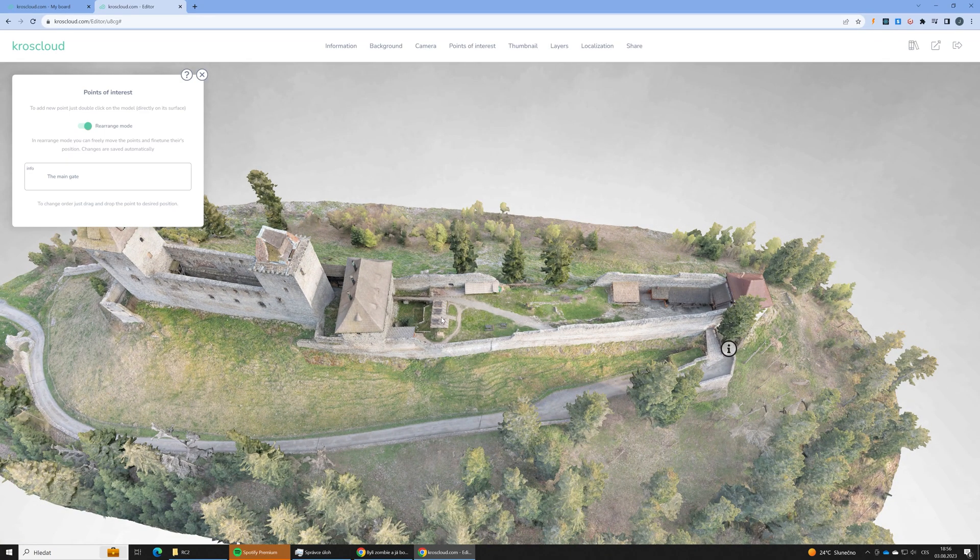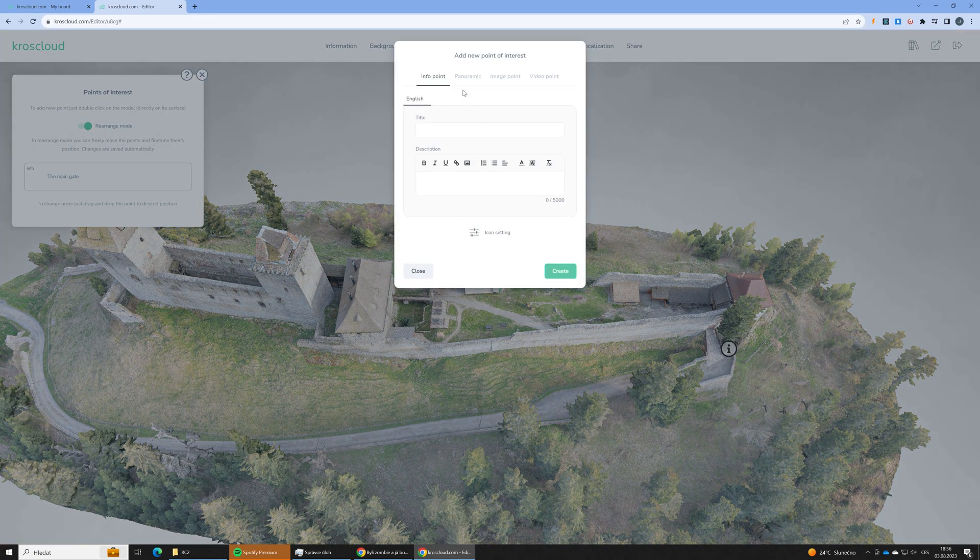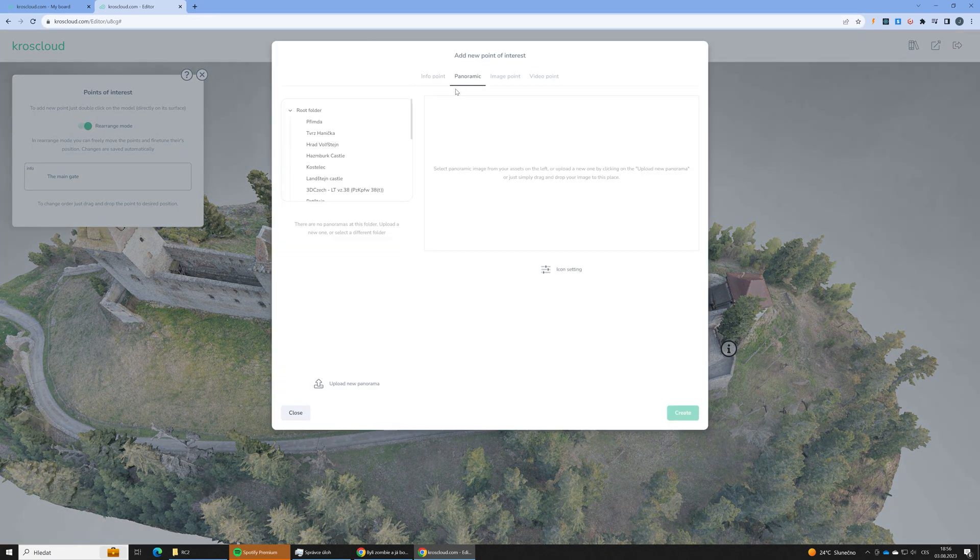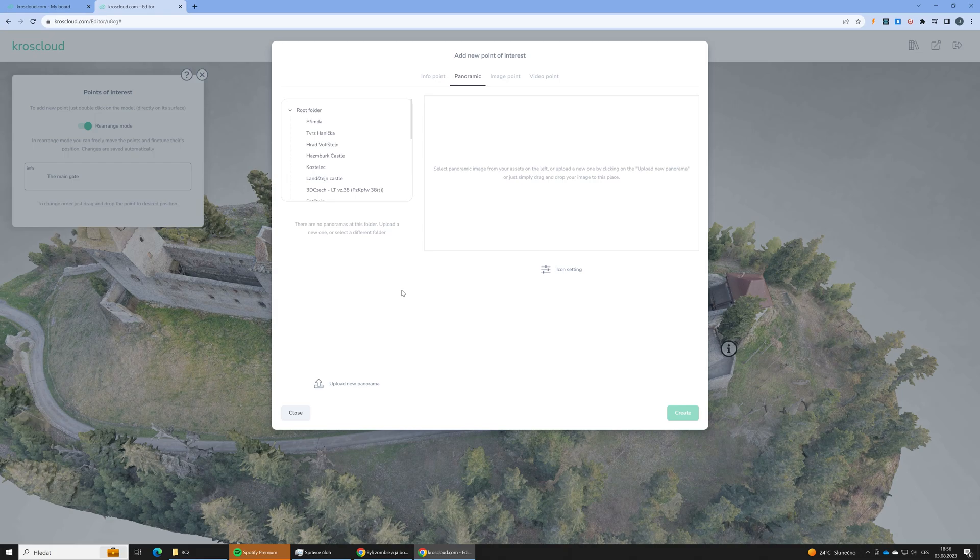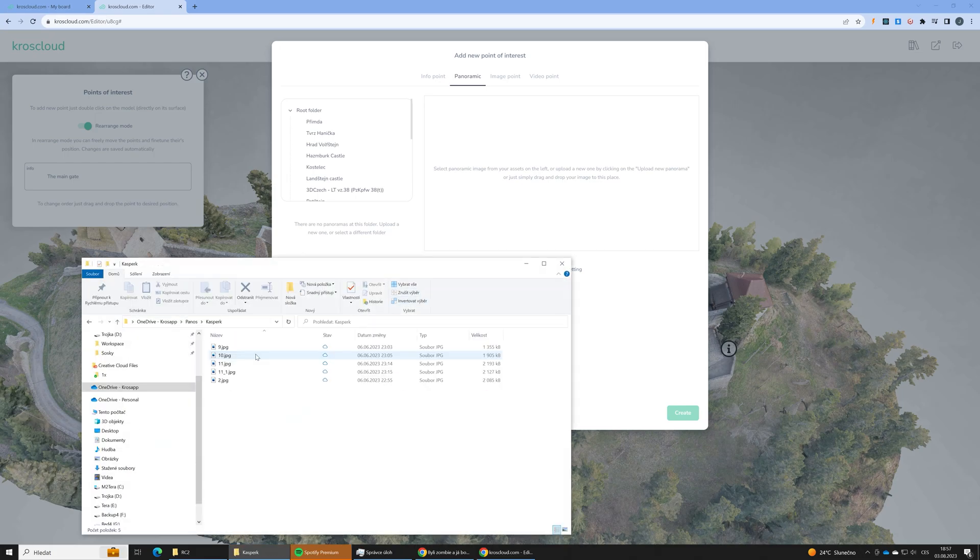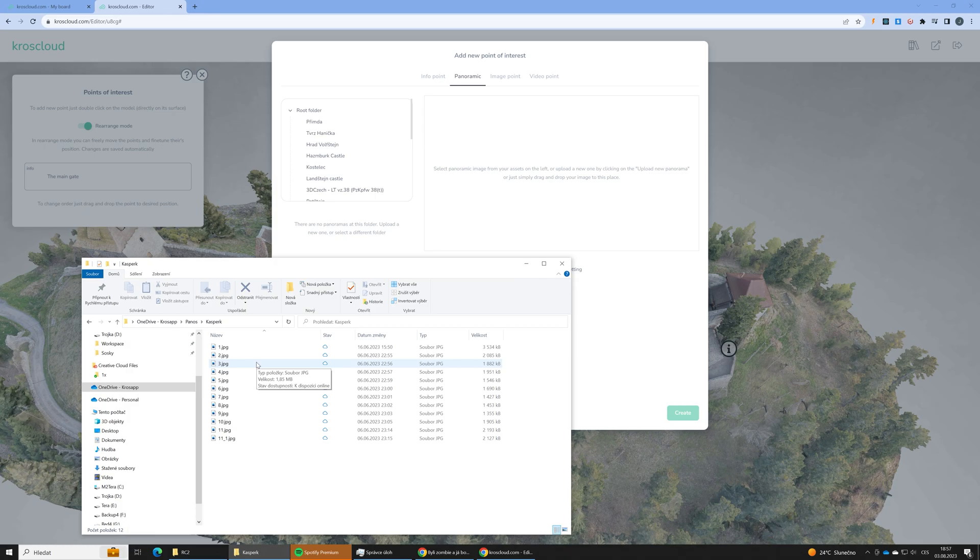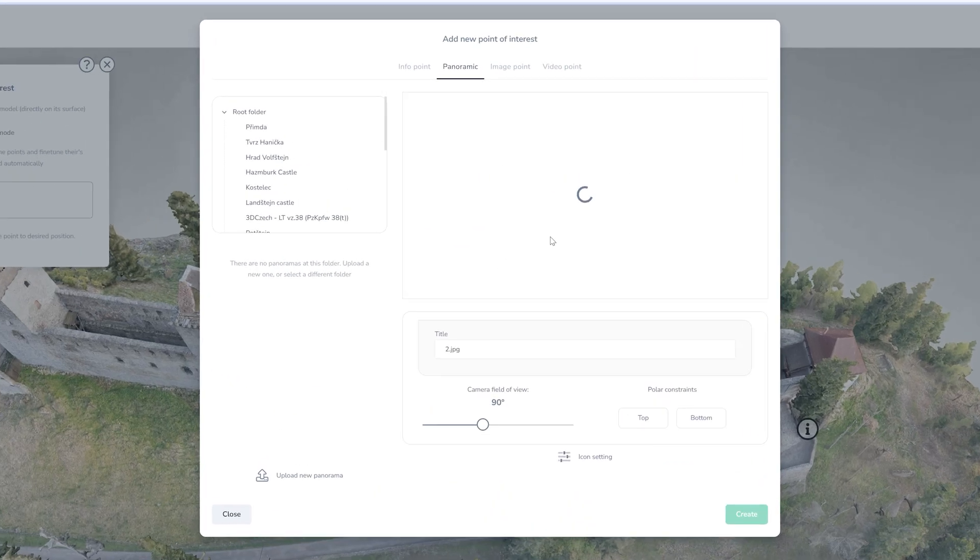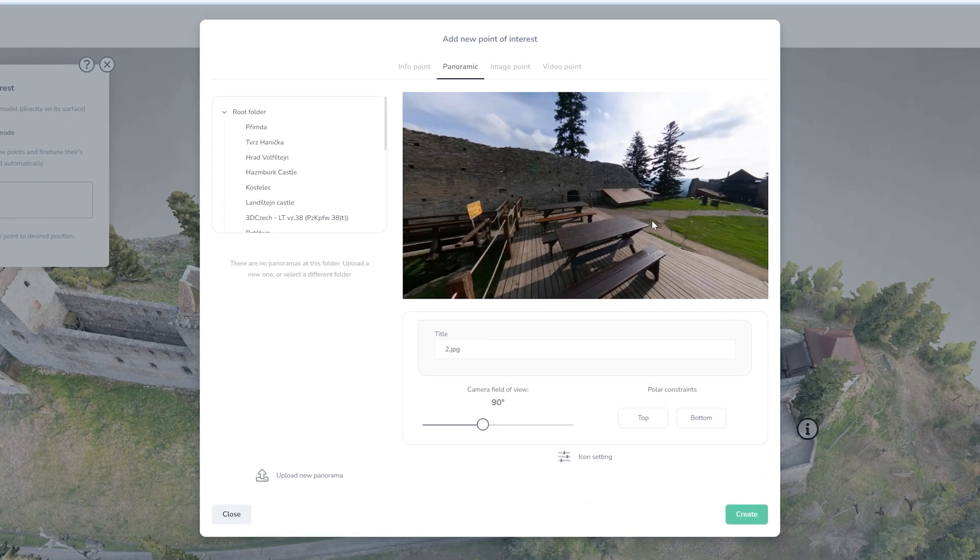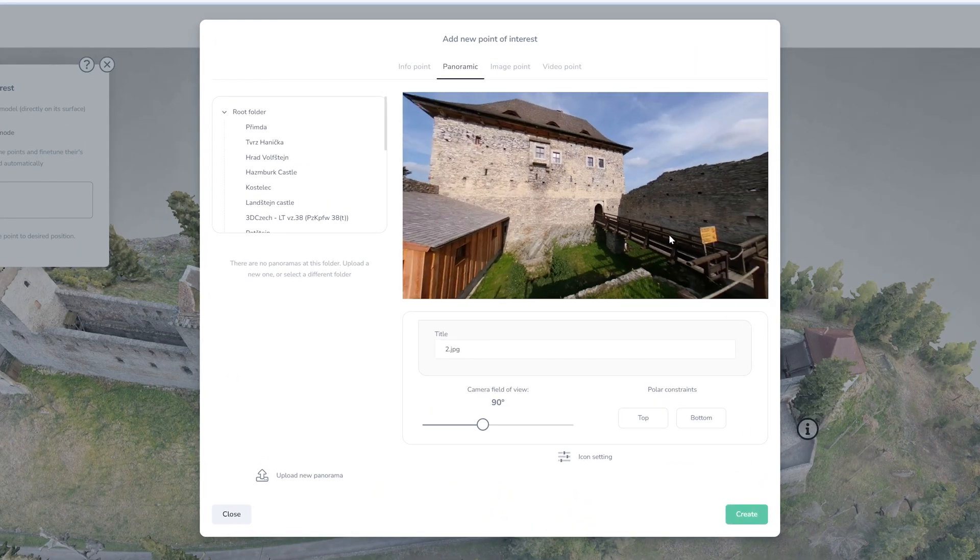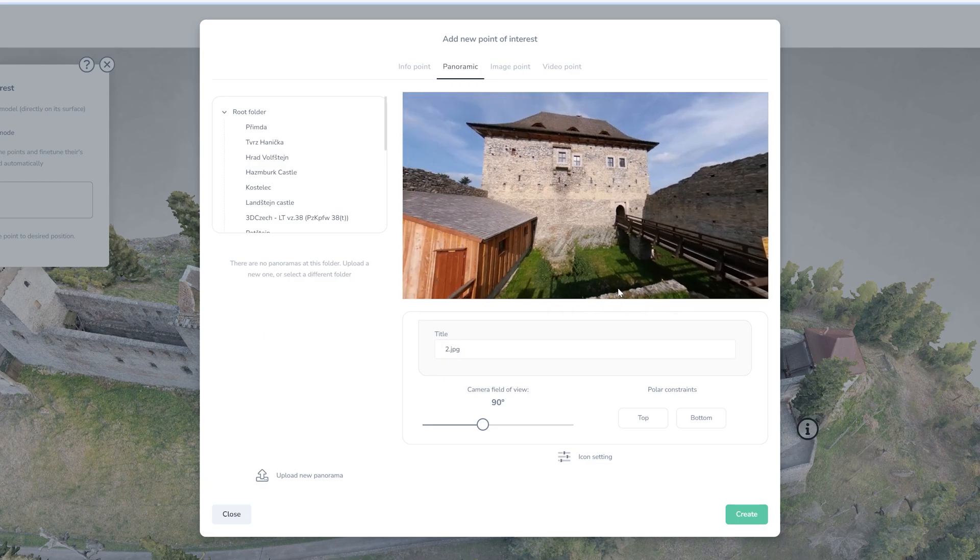And at this place let's put a panoramic image so user will be able to kind of step into the scene and look around at the 360 image. Let's just drag and drop the image into the dialog. Let's change the title of the scene to main courtyard.